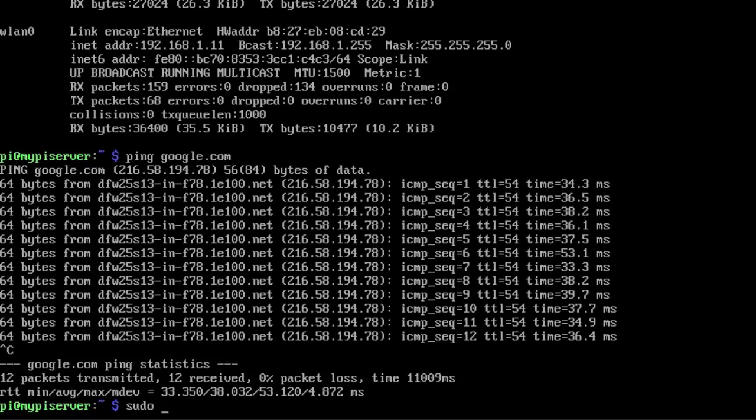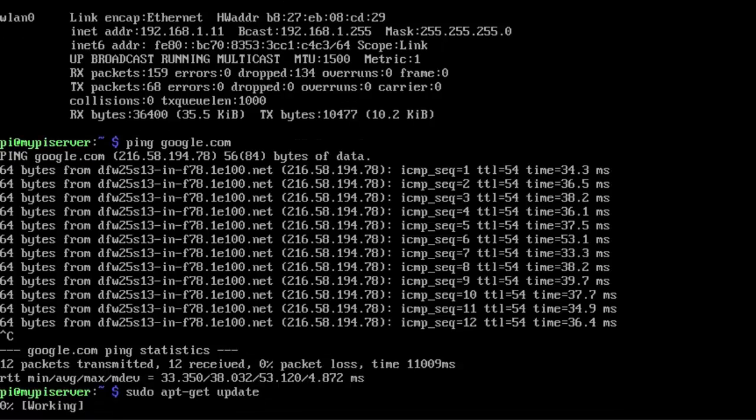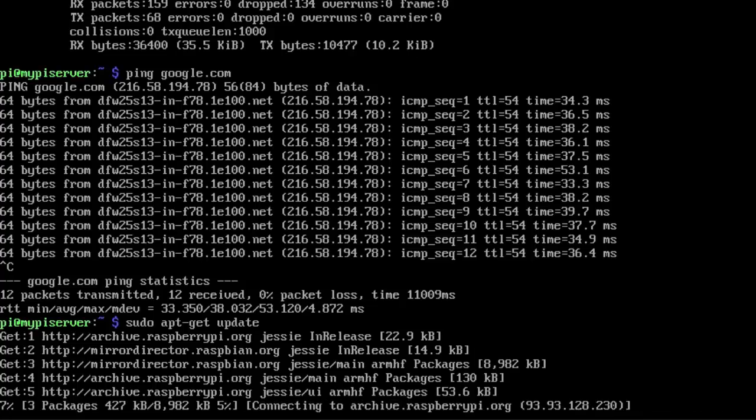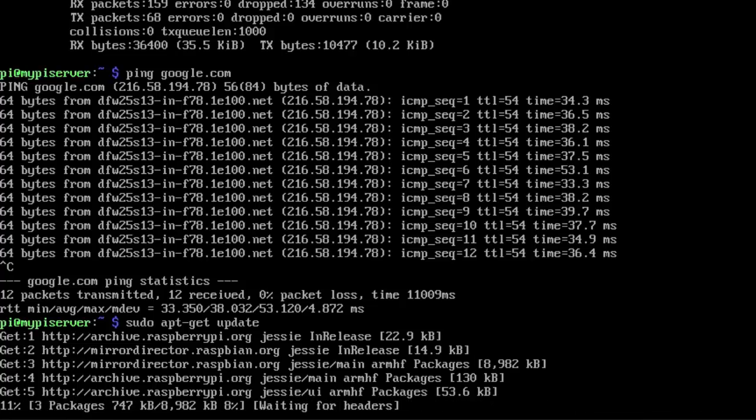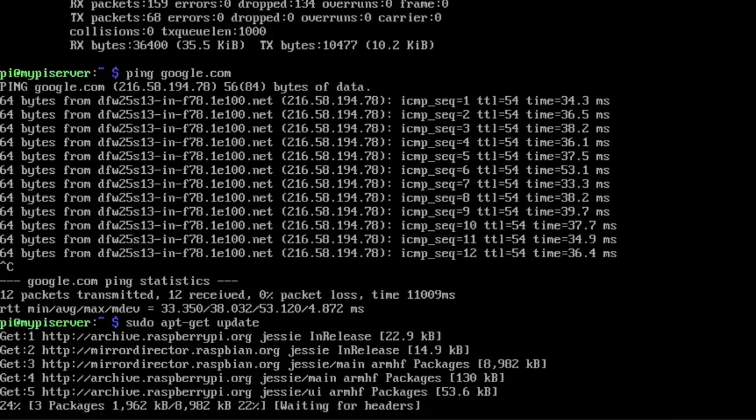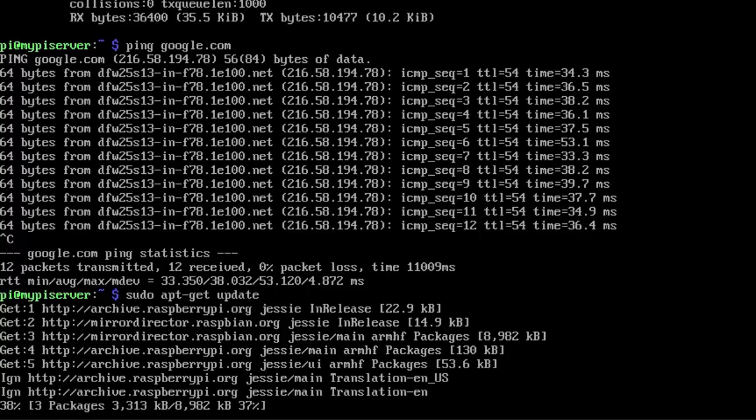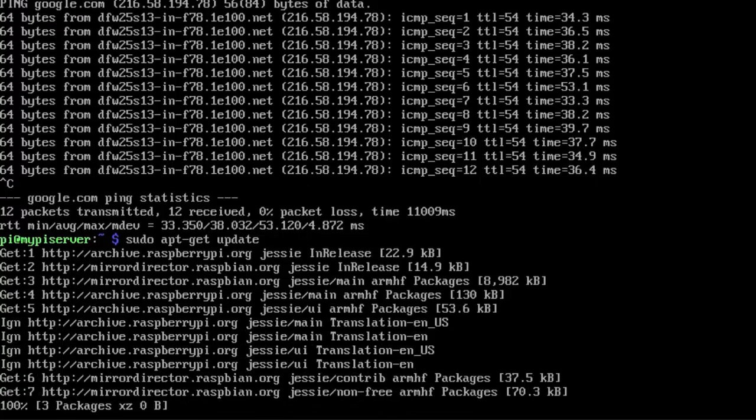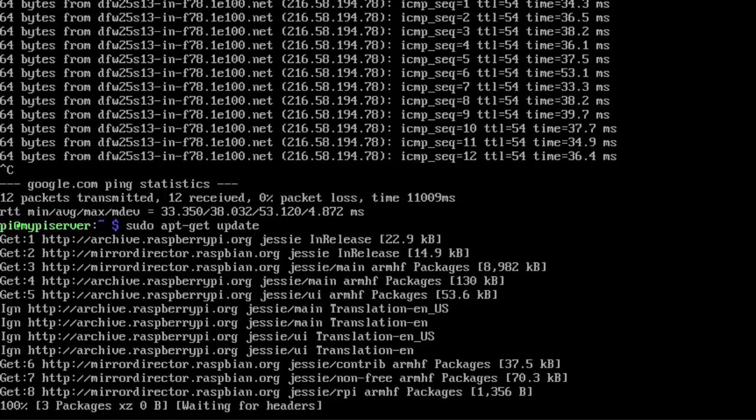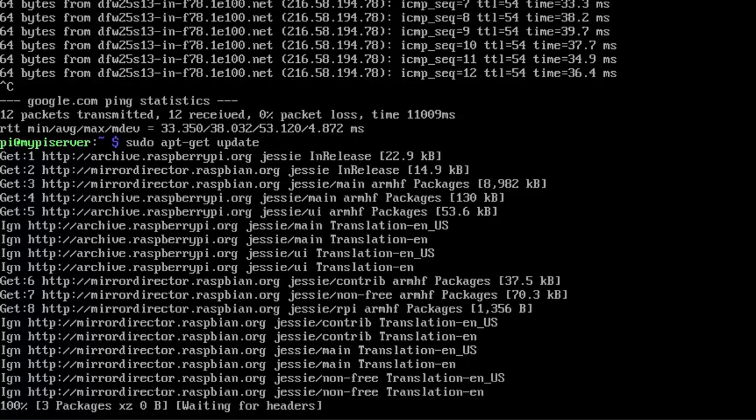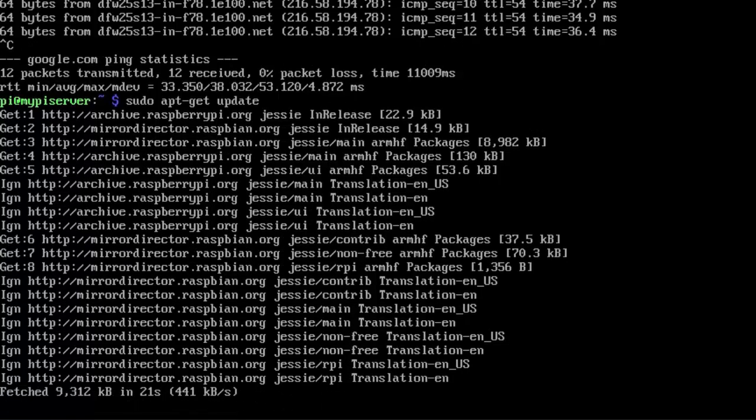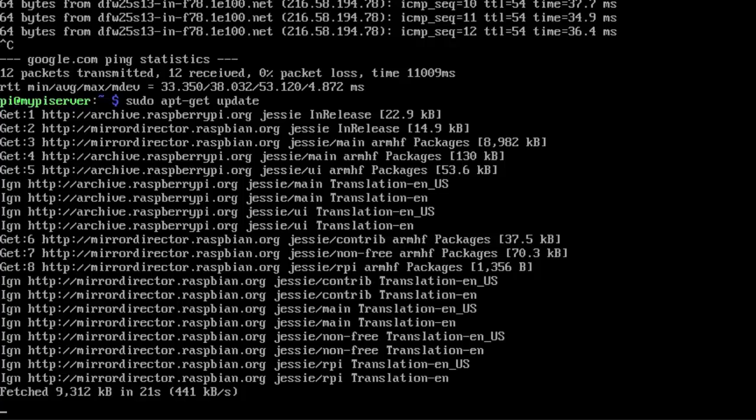And then we're going to go ahead and run apt-get update. Now this is going to update our source list, and this is important. You need to run this, especially before installing new software and stuff like that. You want to make sure that you're using the latest repositories and that you're running the latest software. Now this is not going to update the software. This just updates your sources and makes sure that they're reconciling everything.